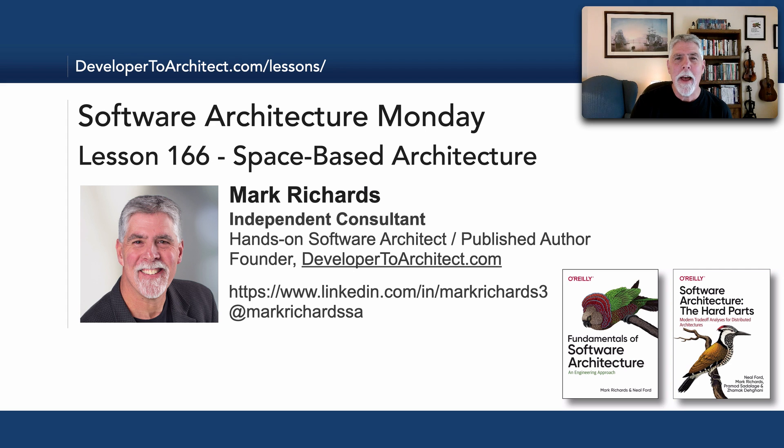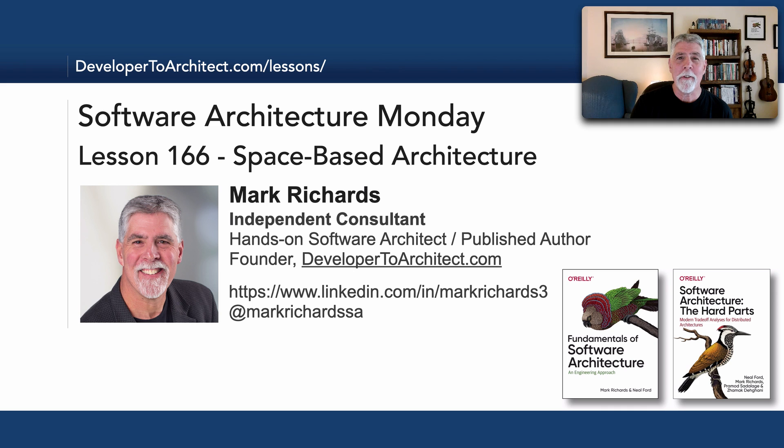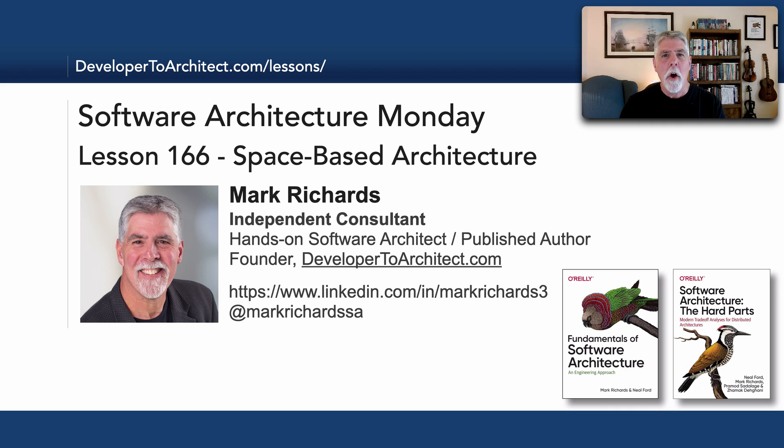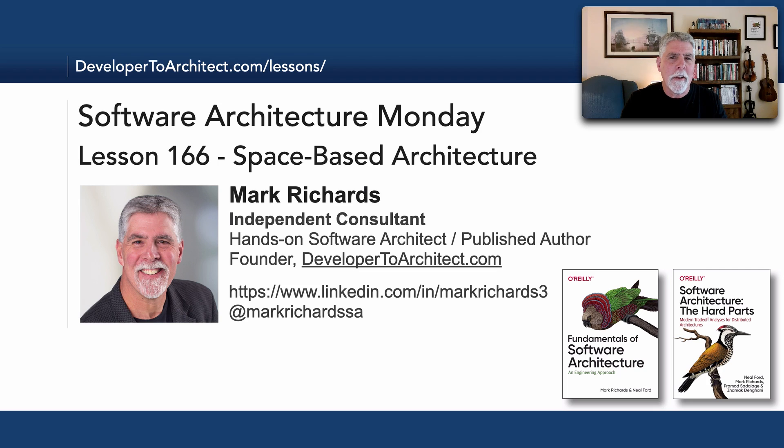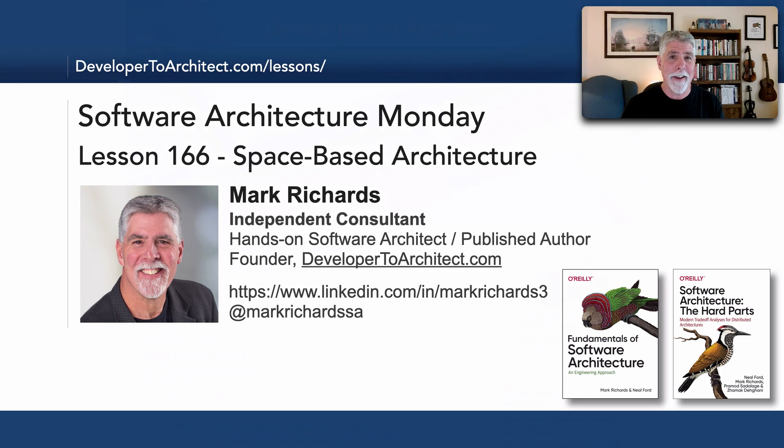Hello everyone and welcome to Software Architecture Monday. My name is Mark Richards and in this lesson, number 166, we'll conclude this journey of all these architecture styles by looking at space-based architecture.